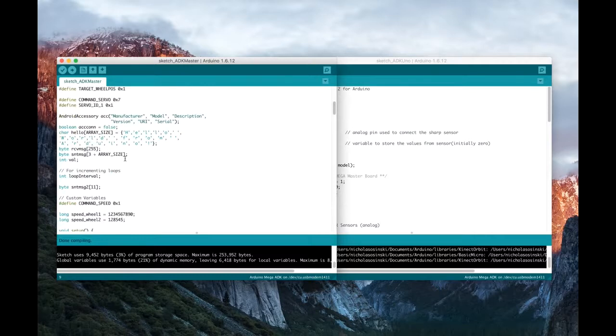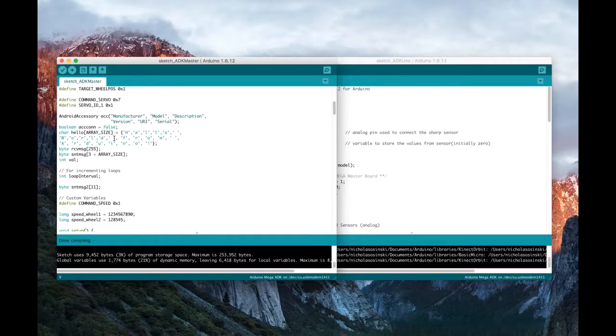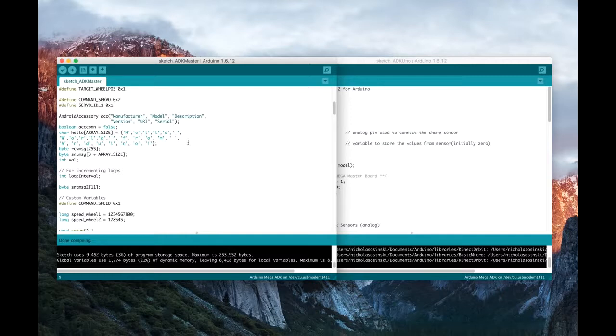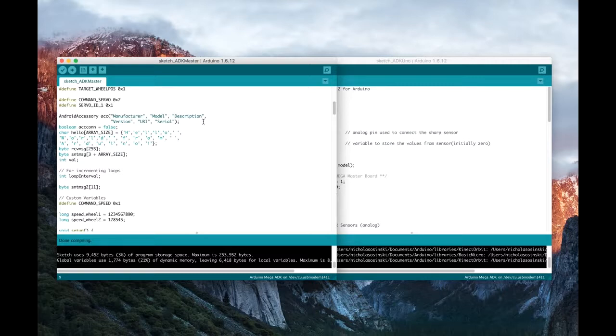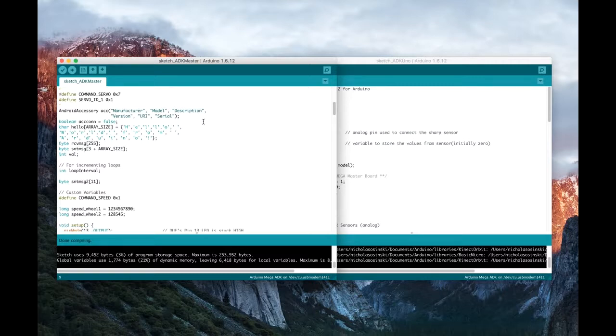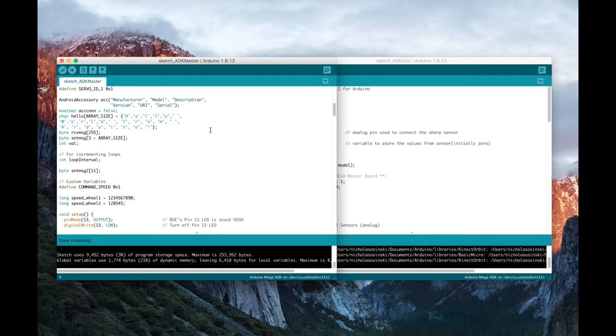This is just some language from a Hello World Android app application that I came across, and we'll take a look at how that works. But it's basically going to allow us to verify that the Android tablet and the master Mega ADK board are talking to one another. So even though my full code won't quite work because it's not my application, the Hello World Android app will at least prove to us that they are talking to one another.